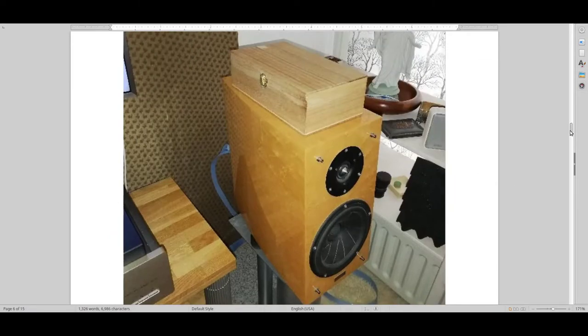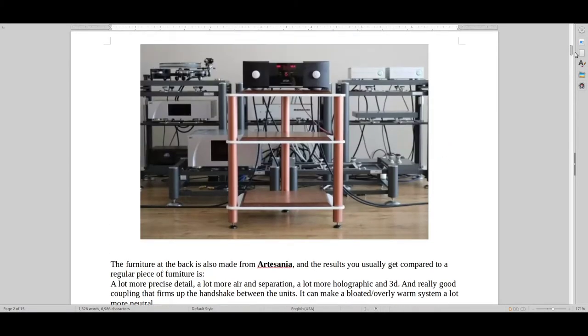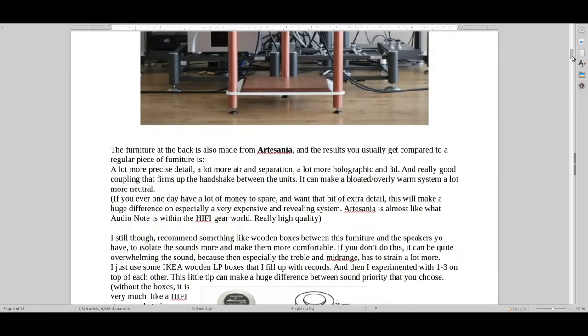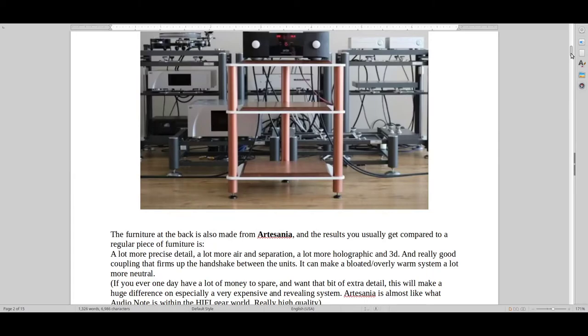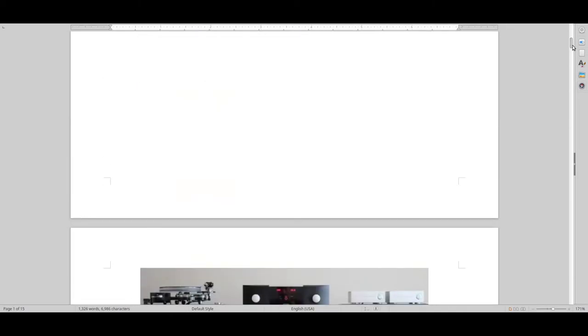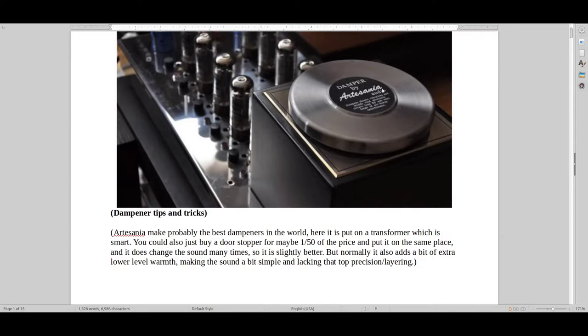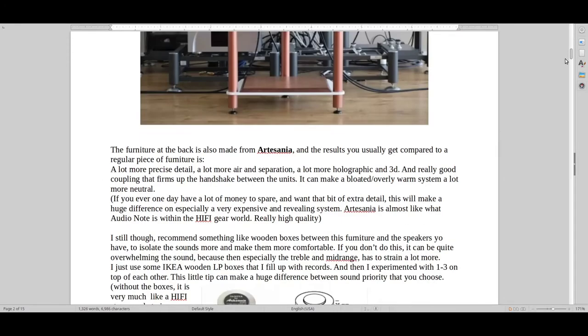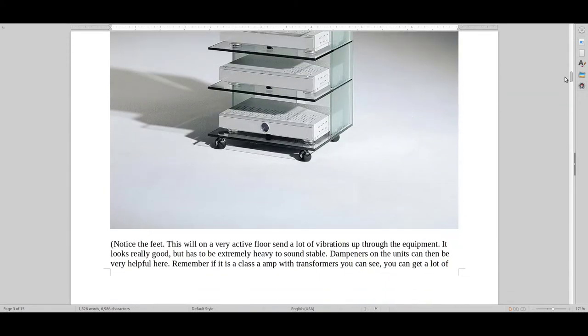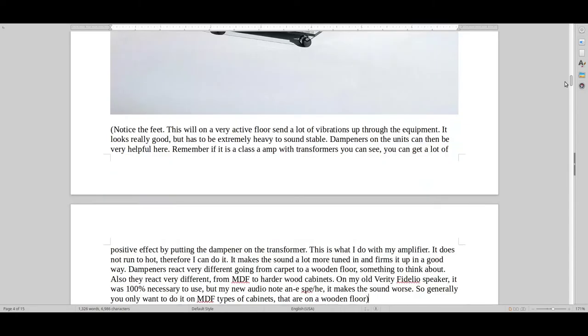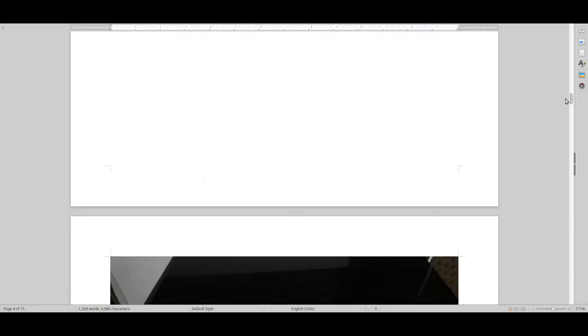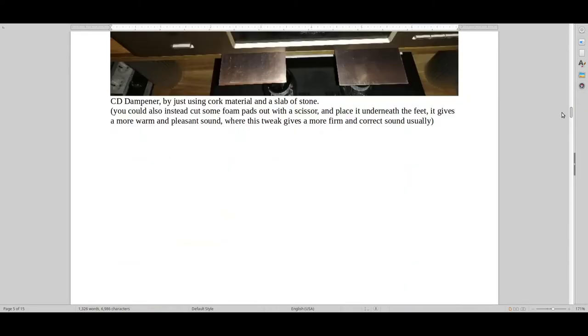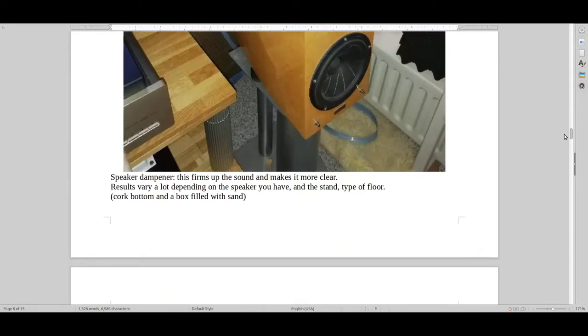If you've got money, then go for this solution. That is the best coupling and dampener that I know of. And of course, these dampeners by Artesania, they do make quite a bit of difference. But still, you also have to take into consideration what type of gear that you guys have.